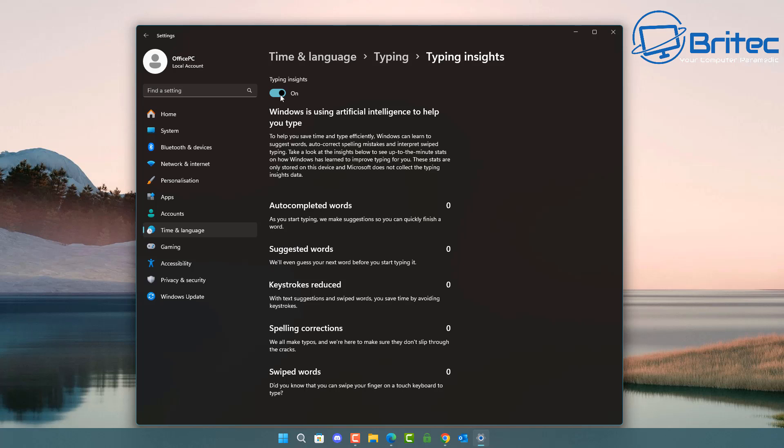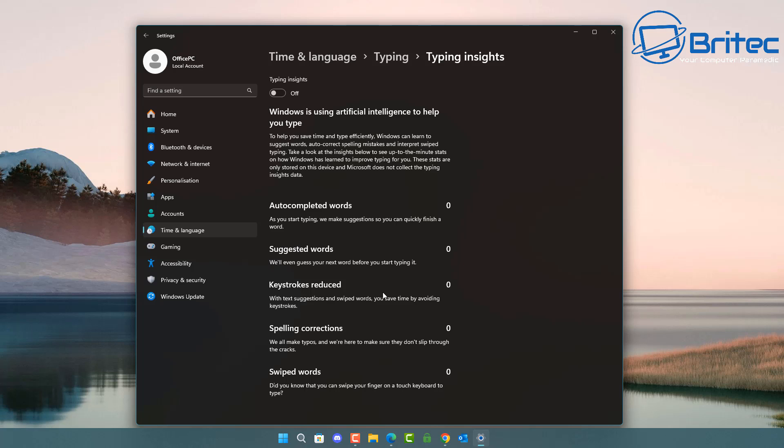So click on this one and there you can see it's turned on. This is Windows using artificial intelligence to help you type and you can see here when it's turned on it's basically saying auto completed words. I've turned this on just to show you but normally I have this off but it says as you start typing we make suggestions so you can quickly finish a word. Suggested words we will even guess the next word before you've even started typing it. Keystrokes reduced with text suggestions and swipe words you will save time by avoiding keystrokes. Spelling corrections and also swiped words you can see it all listed here.